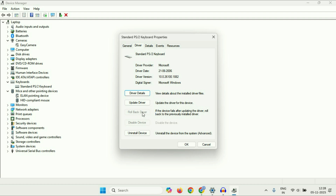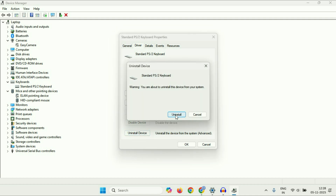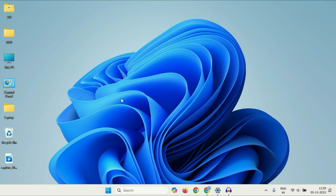But if the rollback option is not available or not working, the next step you can try is Uninstall Device. Click on that option, then click Uninstall. After uninstalling the keyboard driver, immediately restart your system and it will automatically reinstall the keyboard driver again.